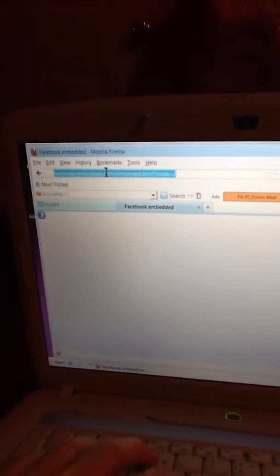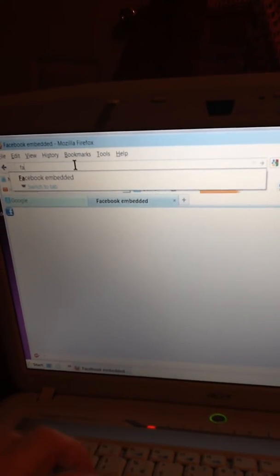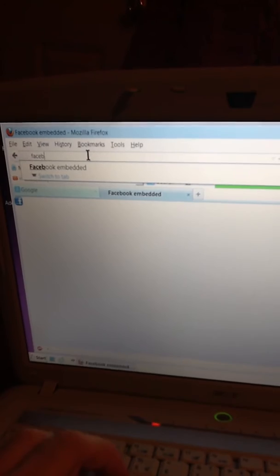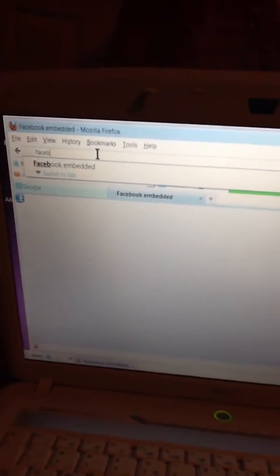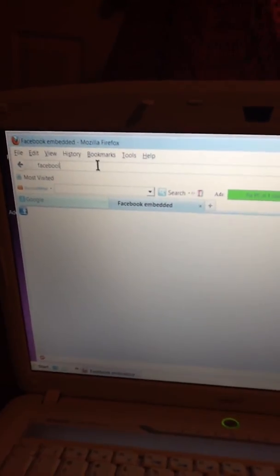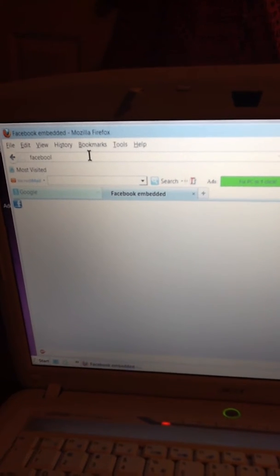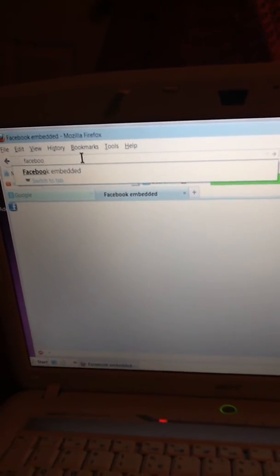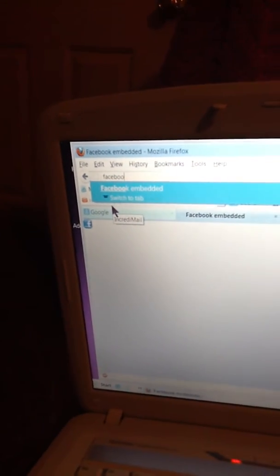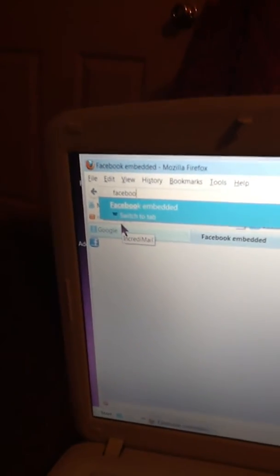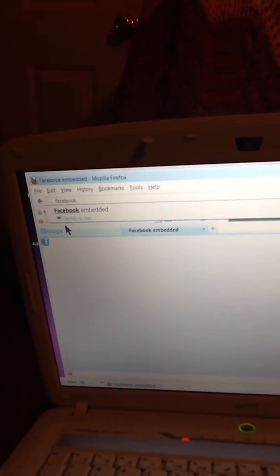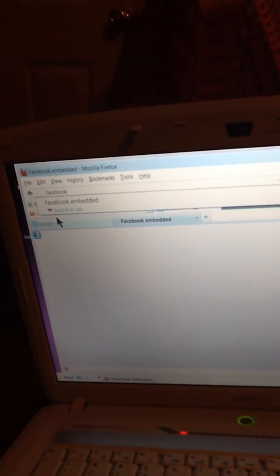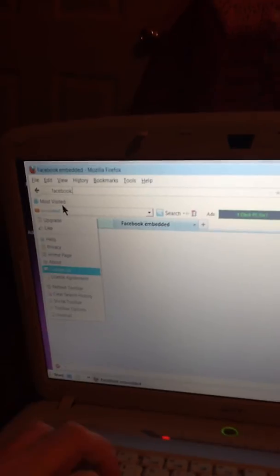Instead of putting Facebook embedded, just regular Facebook. As soon as I can find the keys here. F-A-C-E-B, switch hands. Not only is it hard because I'm blind but it's hard because I have to switch hands. Oh this is not easy. But I'm doing this so that you do see that the thing is working. Dot, alright let's put dot com on there instead of Facebook embedded.